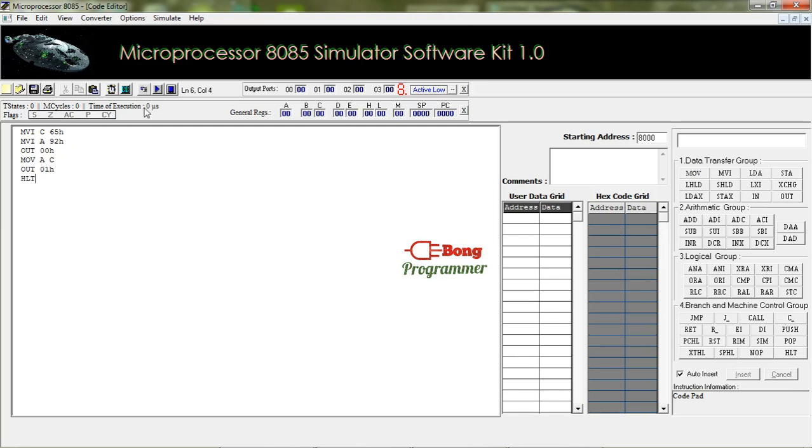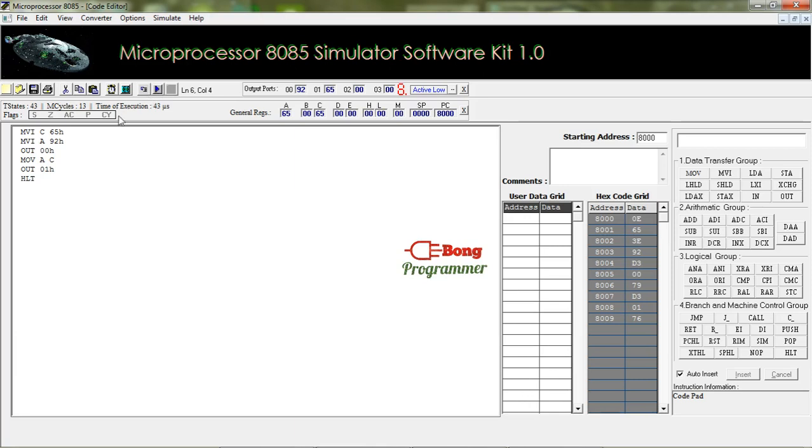Let's run the program. You can see here that I have stored 65H in register C and the value at the accumulator now is 65H as we copied the value of register C in A and